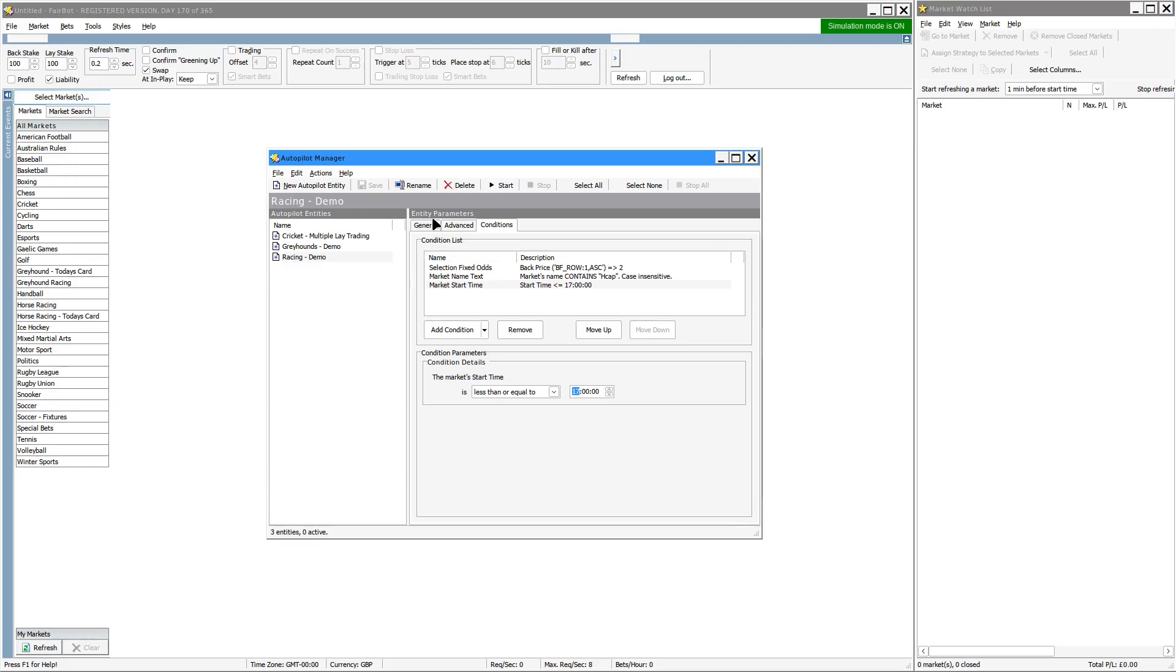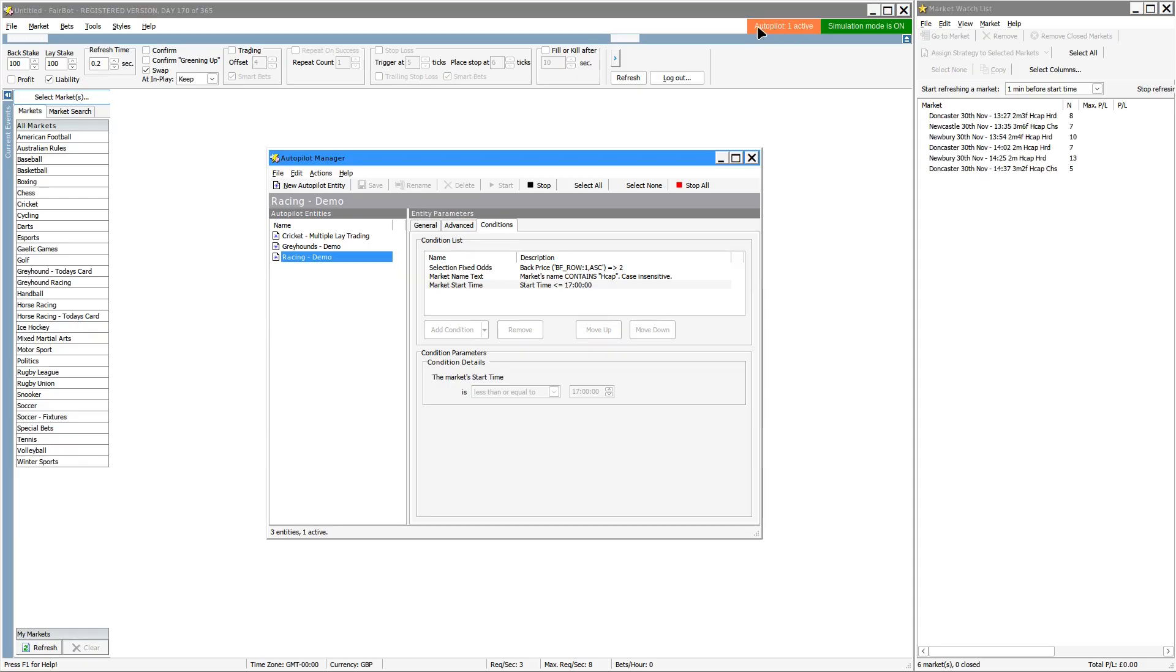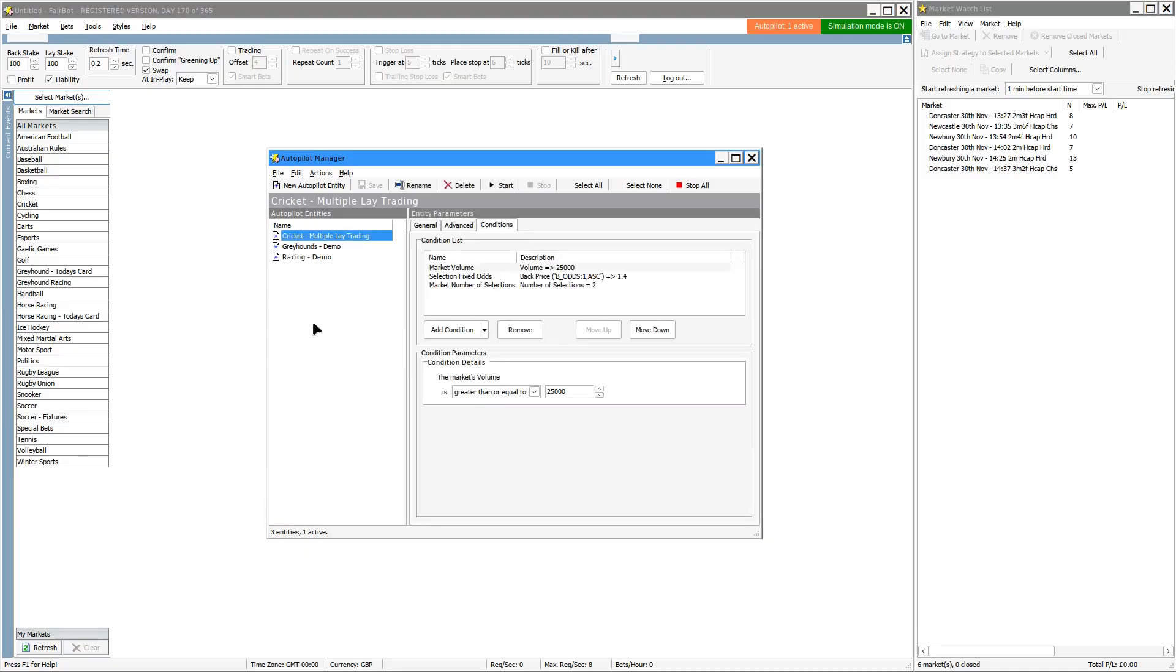So as soon as you click on start for any one of these, so the one we've got here is the racing demo, you'll see a new box appears at the top indicating how many of these are active. So if I click on this cricket one here and start that one, you'll see a cricket match has just come in there.